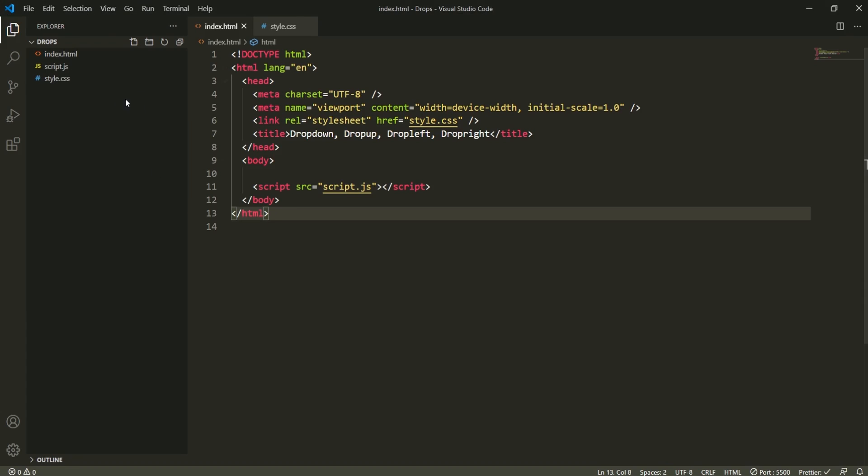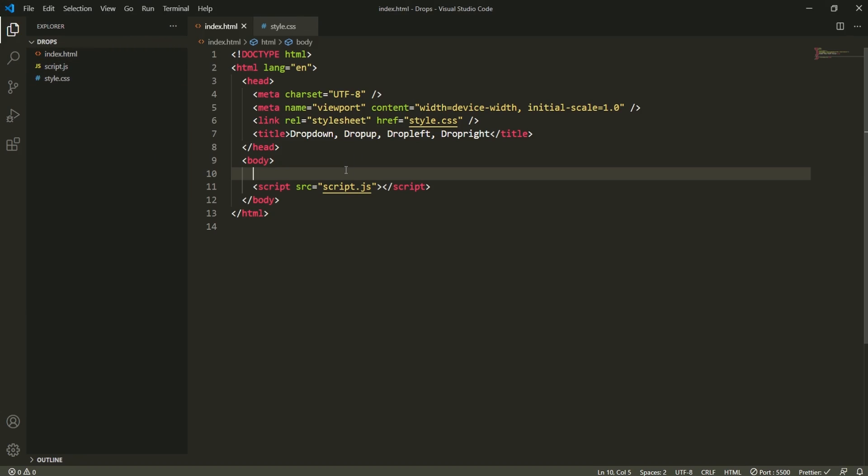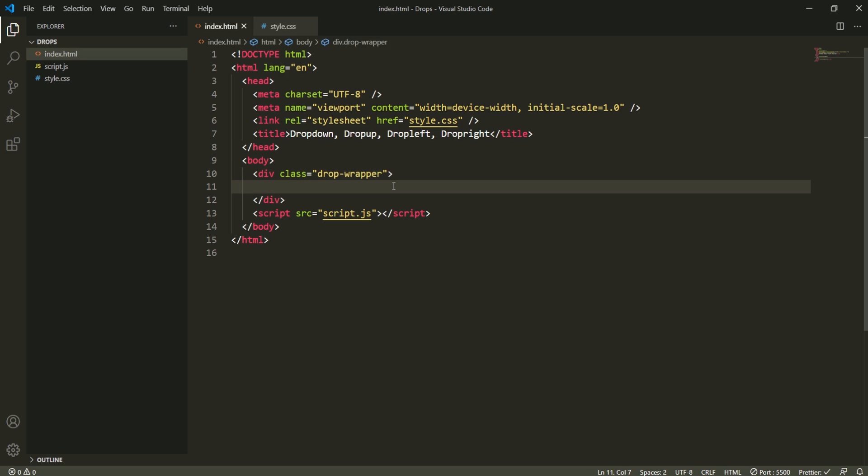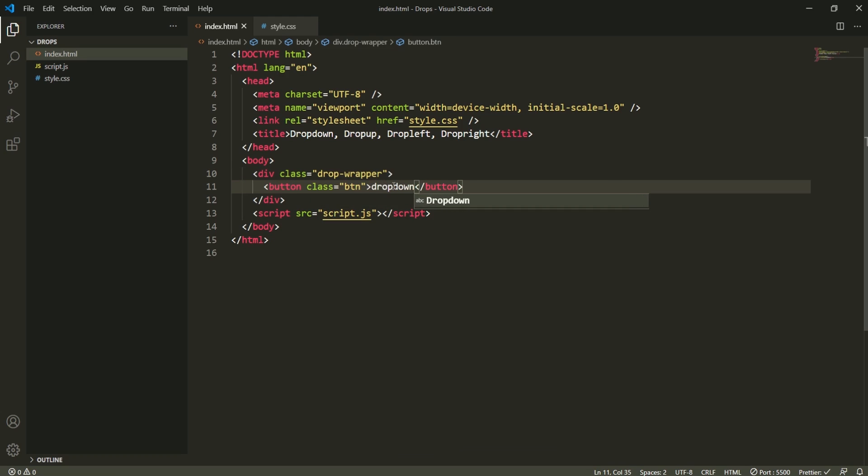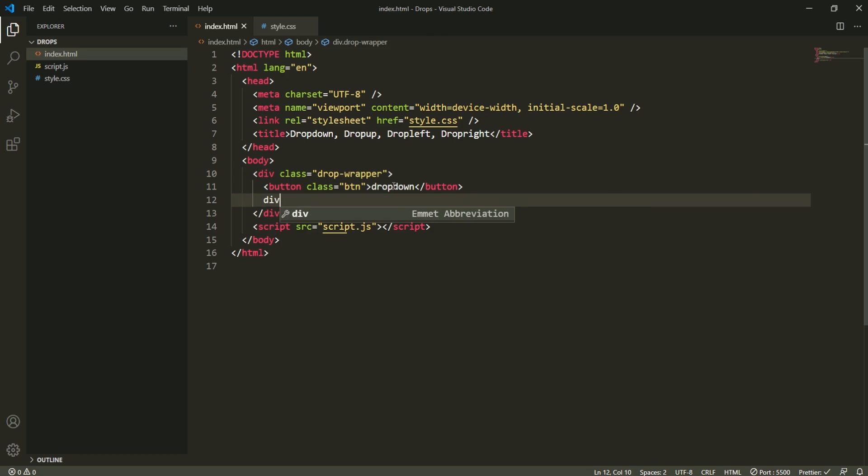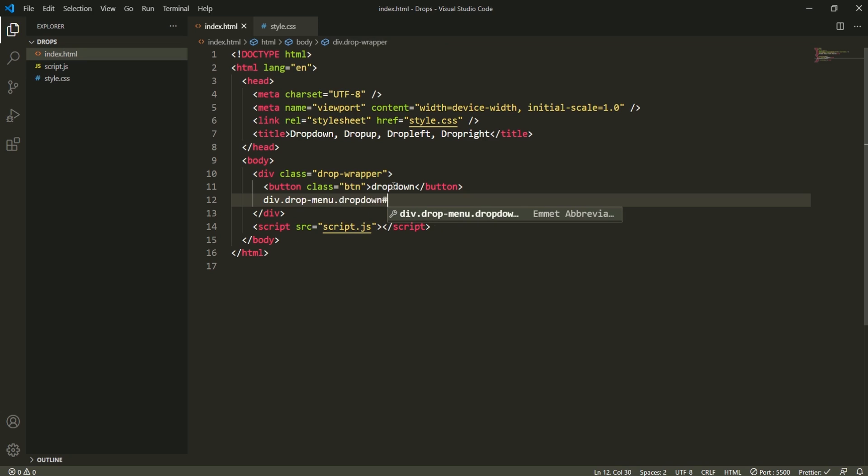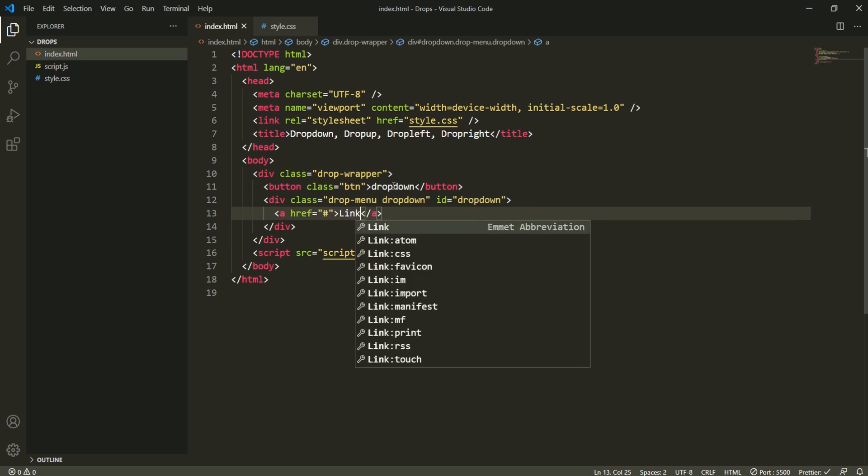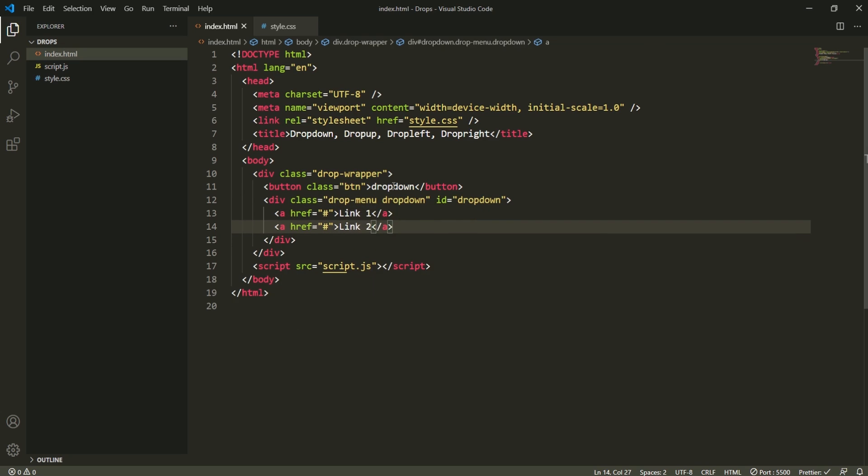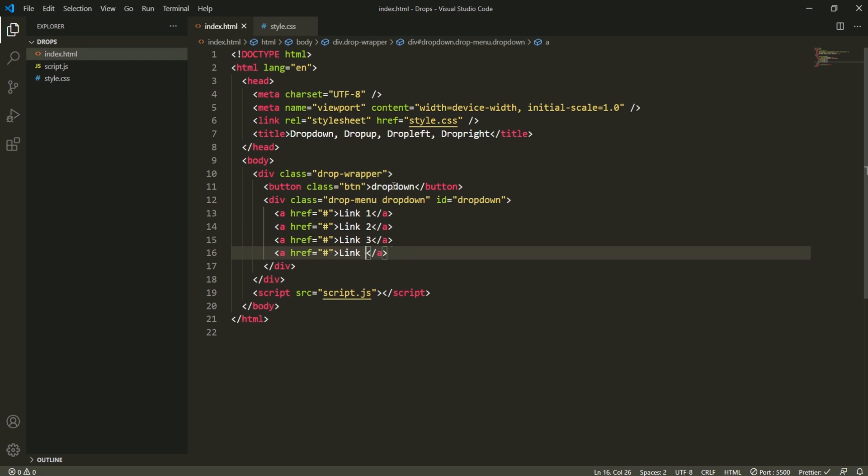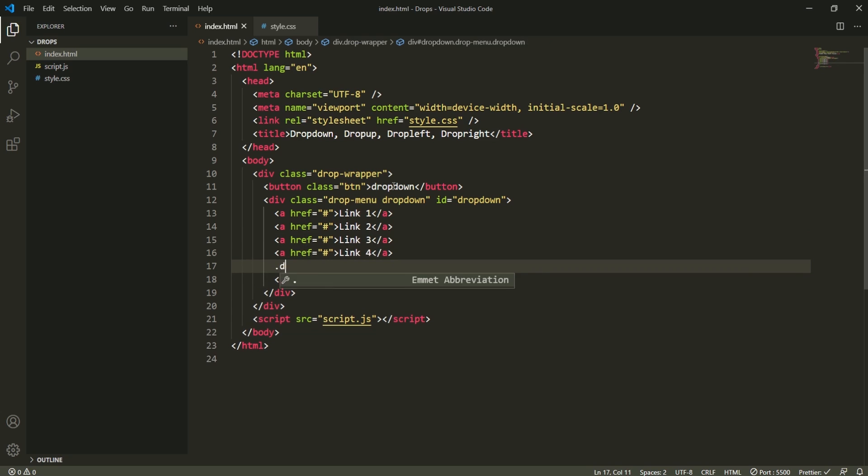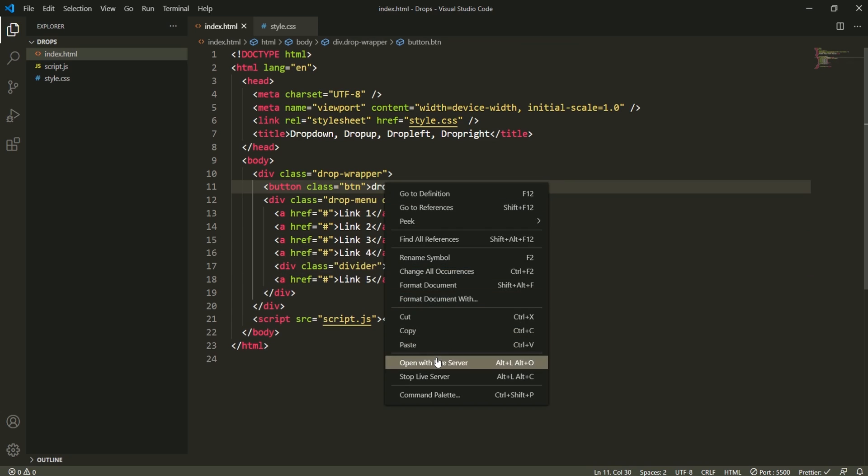I already created the index.html, the CSS, and JavaScript files and did all necessary plumbing and wiring between them. Now, let's start from drop wrapper. Drop wrapper is going to wrap the drop button and also drop menu. Button with class button is going to be called as drop down. And then div with class drop menu. It's gonna have a class of drop down with the ID of drop down. Inside of which, I'm gonna add some anchor tags. Link one, link two, link three, link four, and link five. Also make sure to add a divider in here as well.